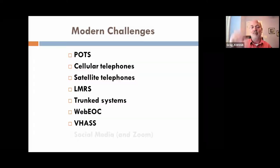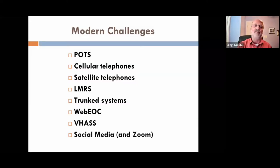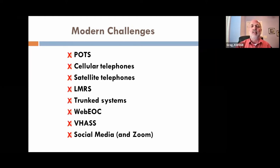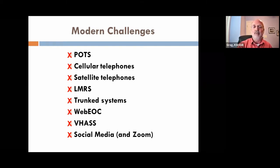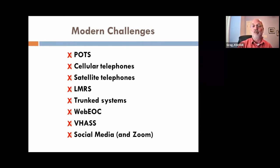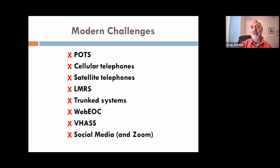The challenges with all of those modern communications methods is that every single one of them is reliant on infrastructure. Some of that infrastructure is simple, and some of it is very complex. Every piece of infrastructure has one or more, possibly many more, potential points of failure, and so they all require some attention.